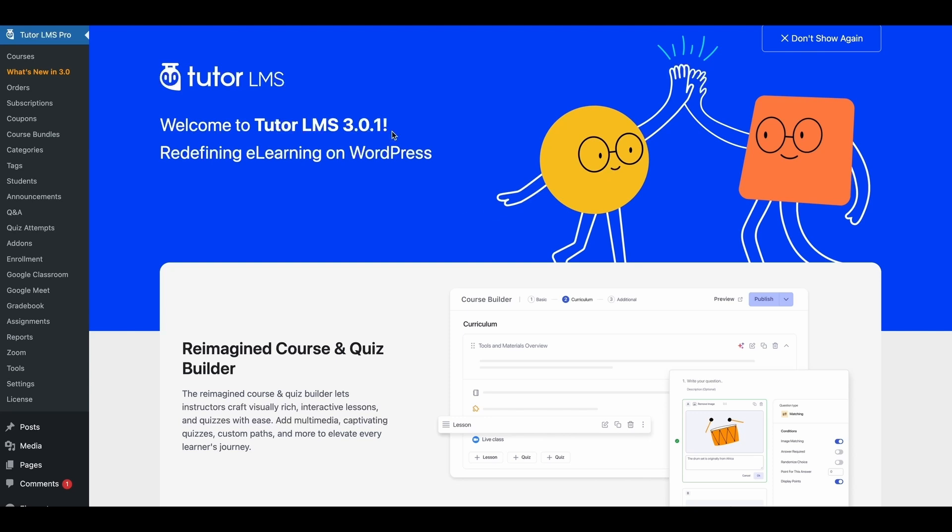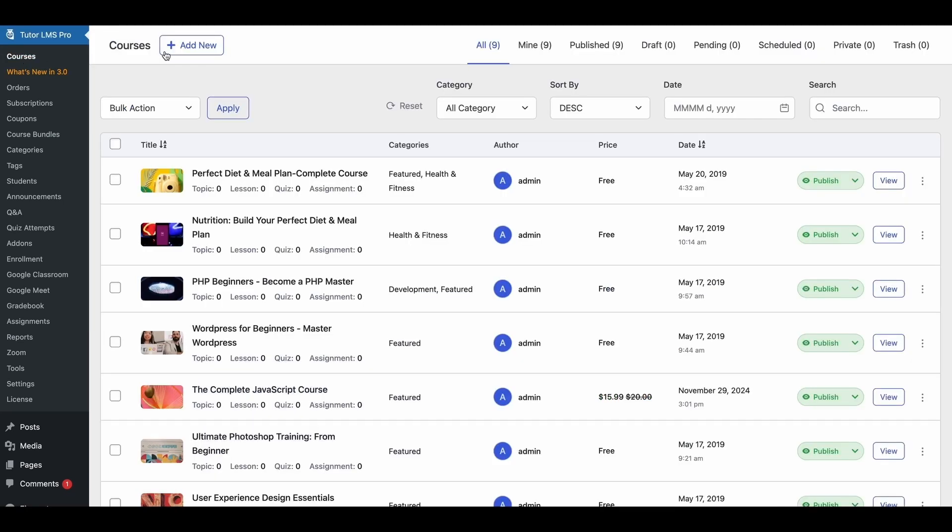Firstly we'll have to go to the course builder of TutorLMS and for that we need to go to courses and the navigation is pretty much the same as before so we'll go to courses and we'll click on add new.